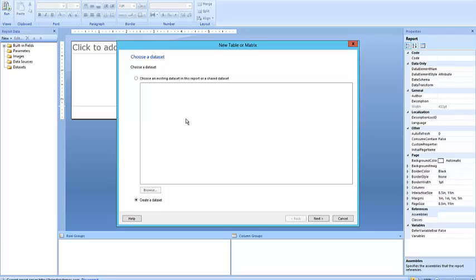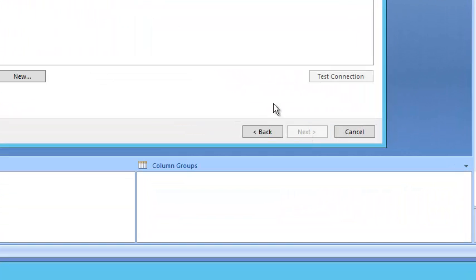Here we're going to have Row and Column Groups, so we'll go to Create a Data Set and click Next to choose the data we're bringing in. The Data Set brings in all the column names and table names we need to work with — those column names are also known as fields, and we can create custom fields as we'll see in a later tutorial. Once we finish, we tell Reporting Services where to retrieve the data, which is known as the Data Source.